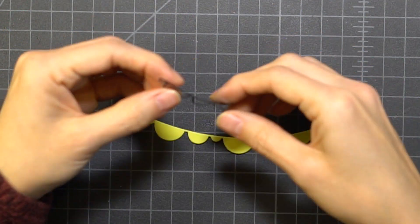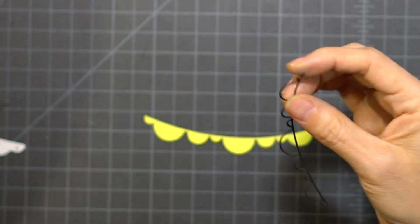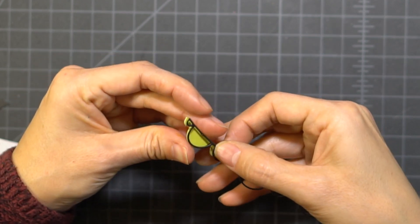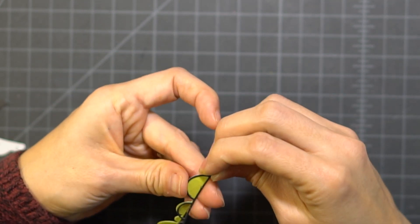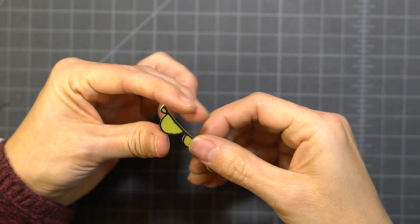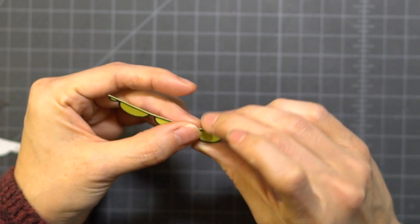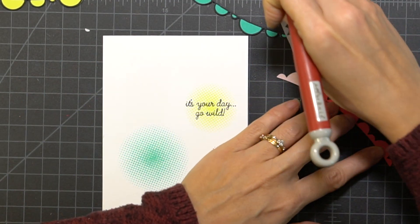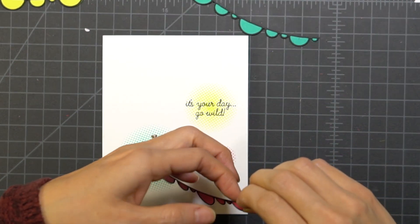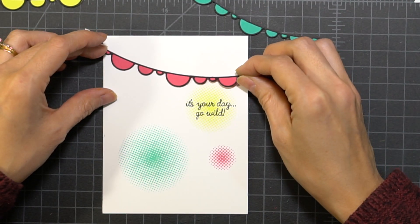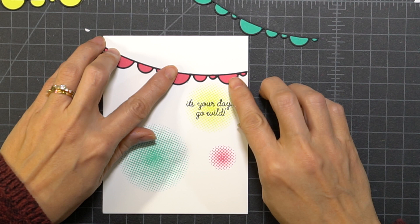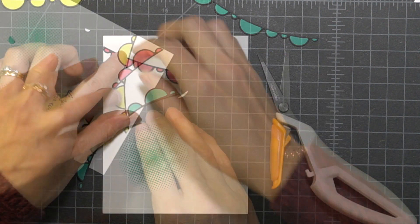So I've cut three banners and I did have some Stick It this time, so I am creating my little die cuts. I really enjoy using the Stick It because it makes it easy—you don't have to use liquid glue, and you have a little bit of time where you could pull it apart if you need to before you press everything together.